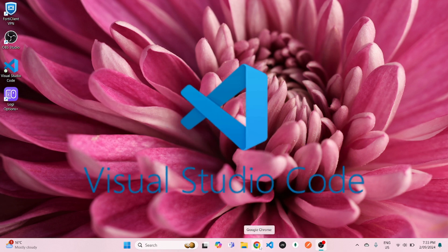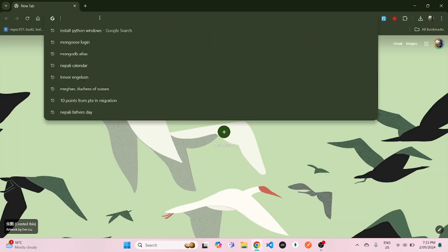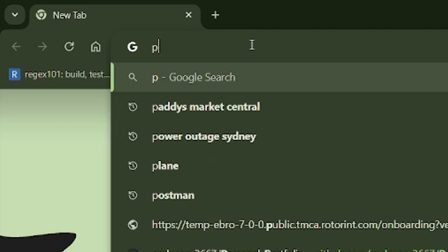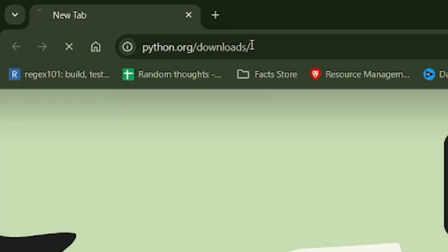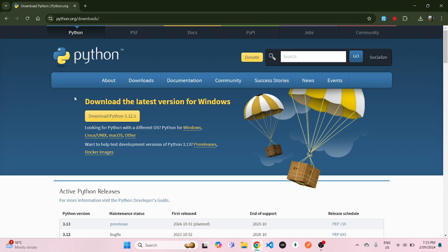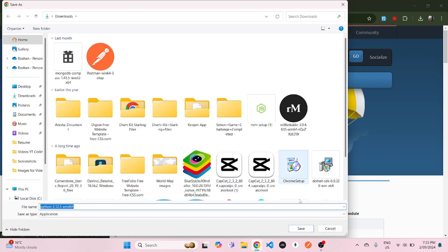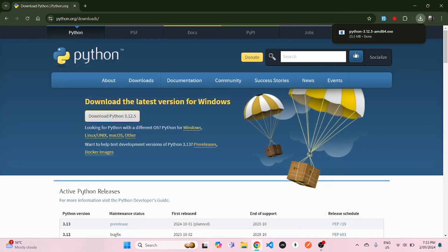So for that, let's open Google Chrome and type in python.org/downloads. Now once you're in there, you will see download the latest version for Windows. What you can do is simply click on that download Python button and save it any way you like.